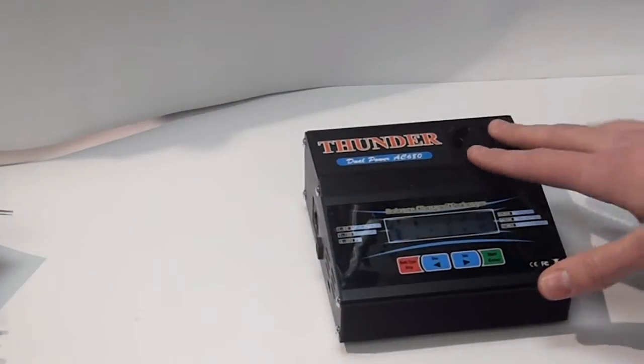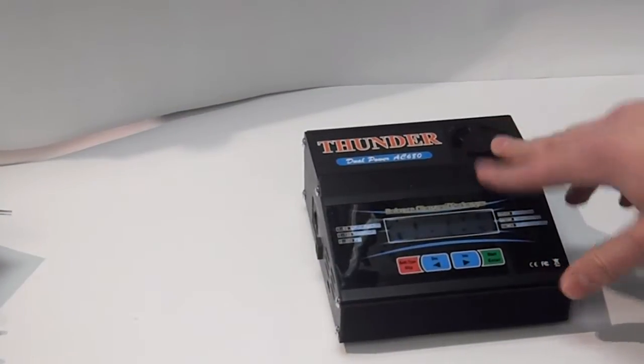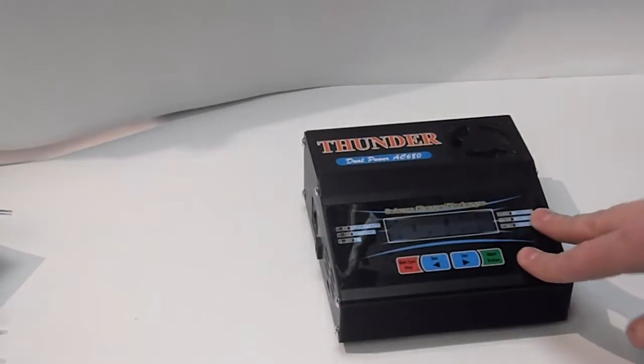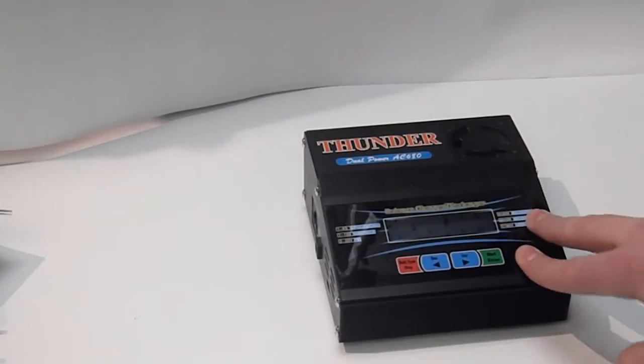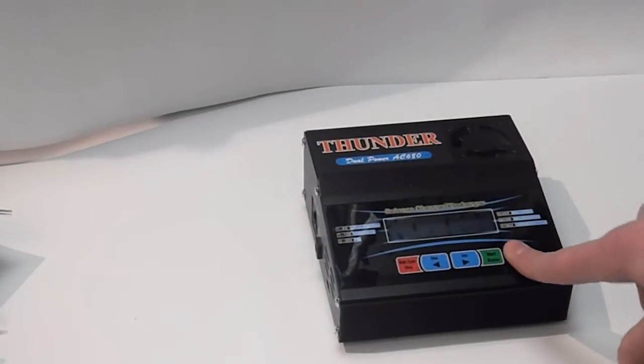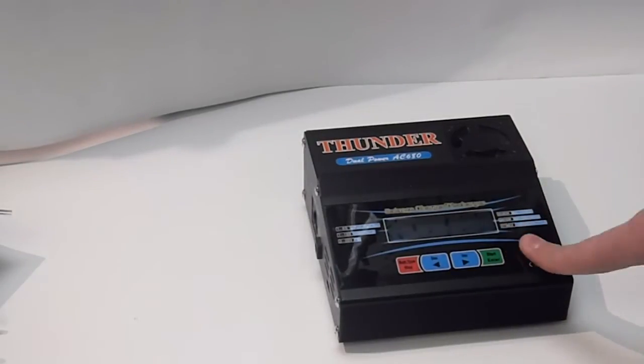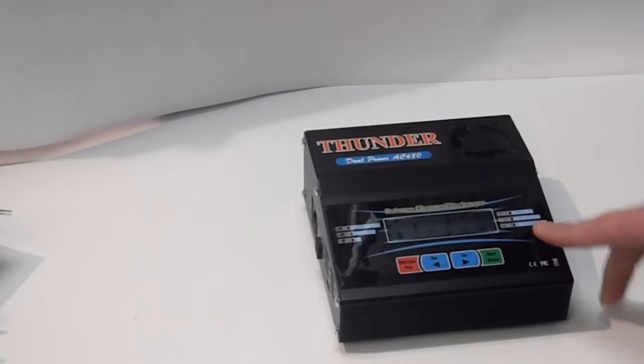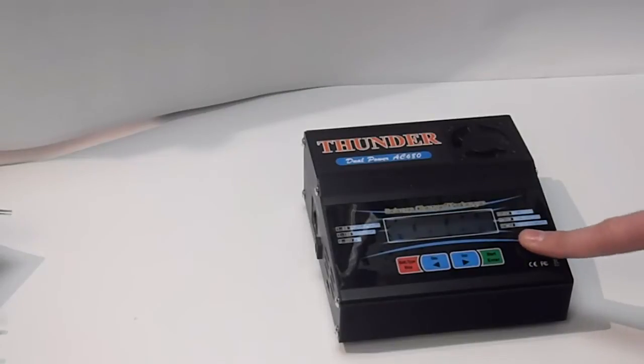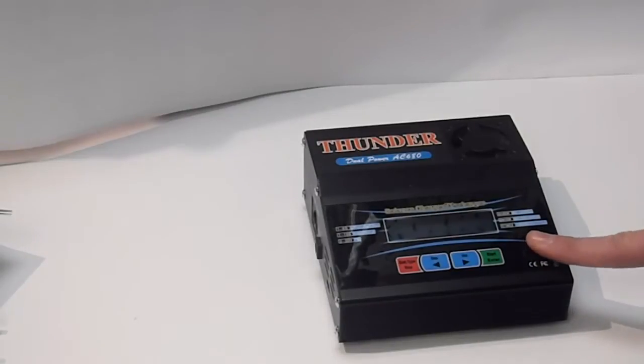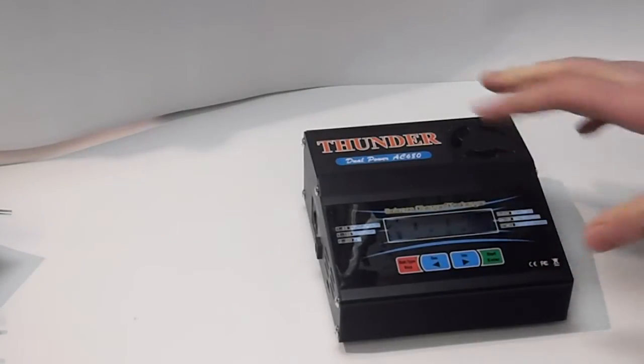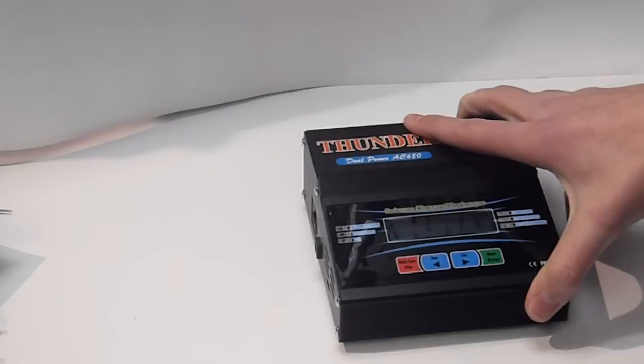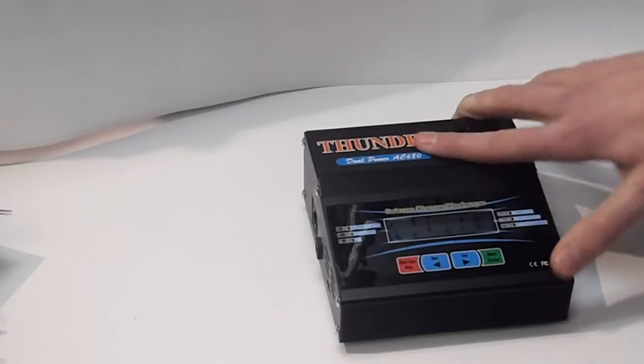Now, this charger does have, I believe, five programmable batteries. Like, you can save five batteries in here. So, you can just quickly go to that setting and select it.